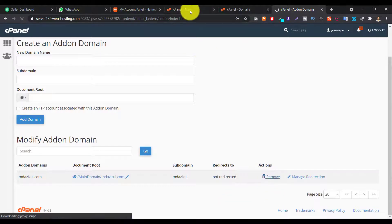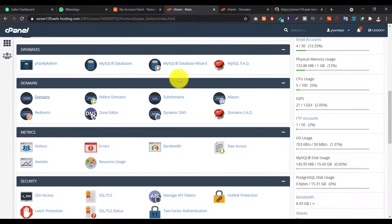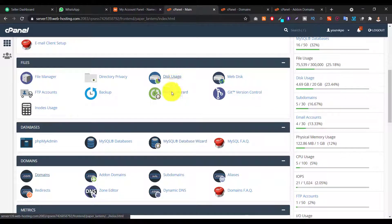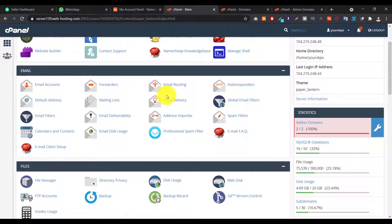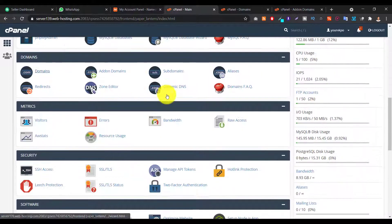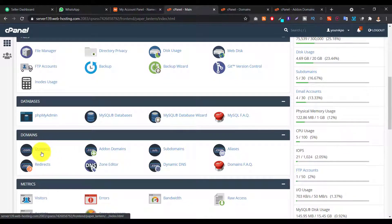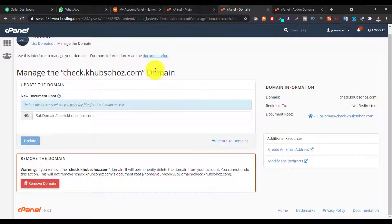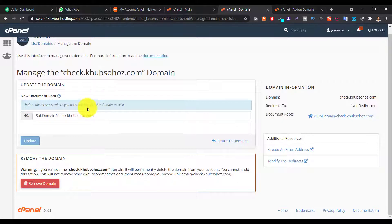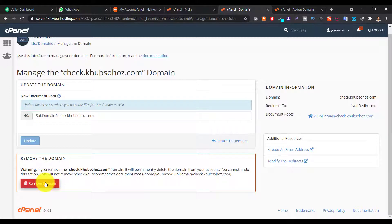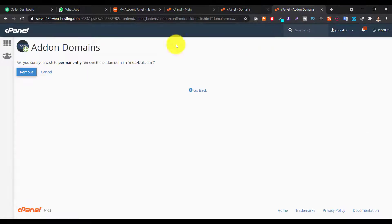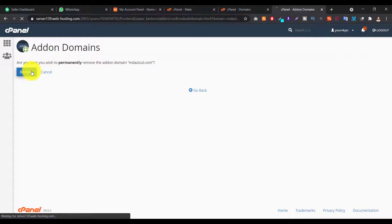Okay, so let me tell you what you have to do. Like first of all, log in your cPanel, then go to here, this domains. Then you have to select subdomains and you have to remove this domain. And again you have to go like add-on domain and you have to remove your add-on domain.